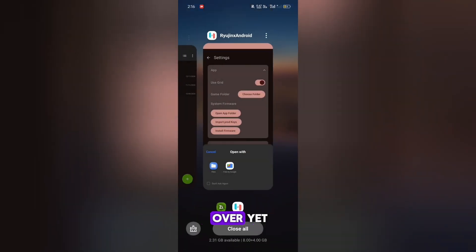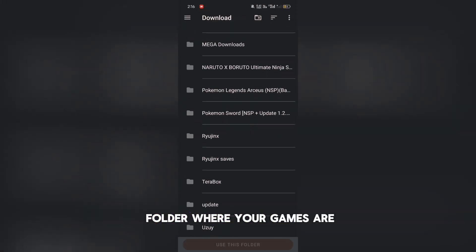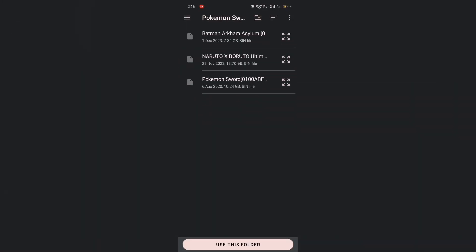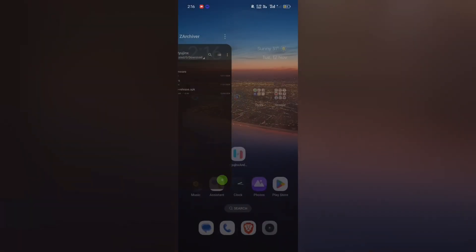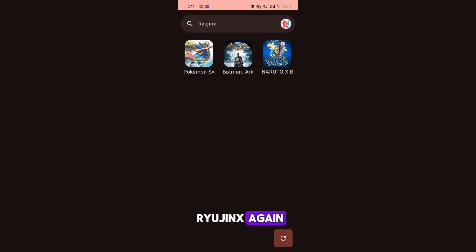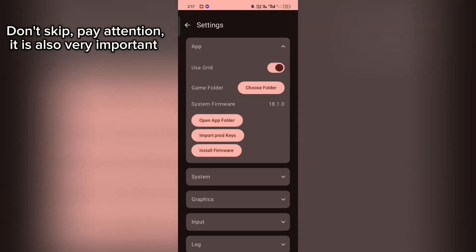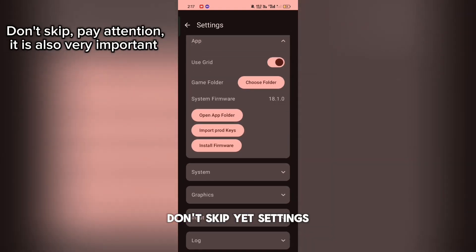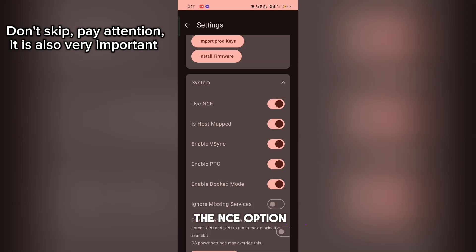But it is not over yet. You won't see the firmware installed yet. For that, choose the folder where your games are. Now, close and open Ryujinx again, and now you can see it is successfully installed.